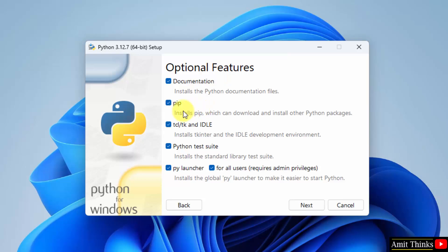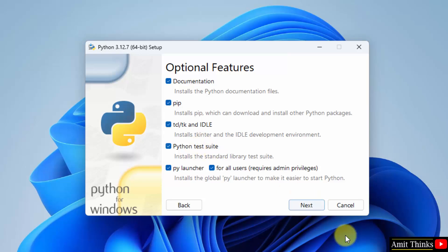So, this will install pip also. Pip is a package manager to download, install and manage python packages and libraries. Keep it as it is. It will also install IDLE. IDLE is an IDE to run python programs. Keep it as it is and click Next.